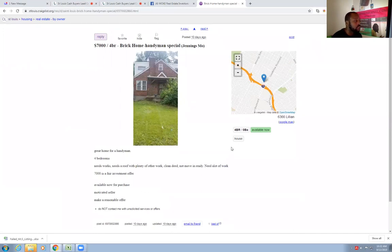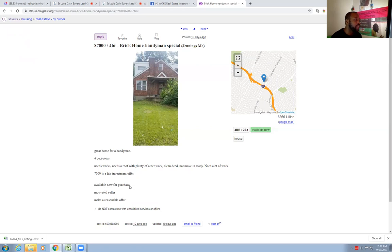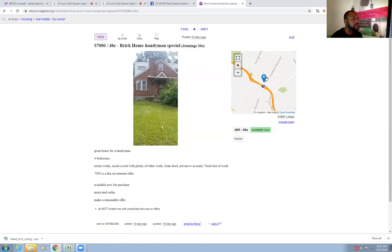A lot of times you'll look on here and you'll see wholesalers posting deals, sometimes you'll find actual sellers. It tells you here four bedrooms, needs work, needs a roof, plenty of other work, it's a clean deed, not move-in ready, needs a lot of work. Seven thousand is a fair investment offer available now for purchase. Motivated seller, make a reasonable offer. I can make him a reasonable offer right now - two grand. I ain't even got to go see the house. It's a brick house, probably needs a bunch of work like you say. It's over here off Goodfellow, right on the border of the city of St. Louis.